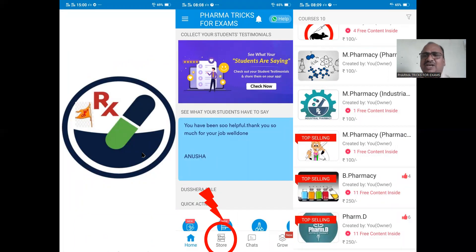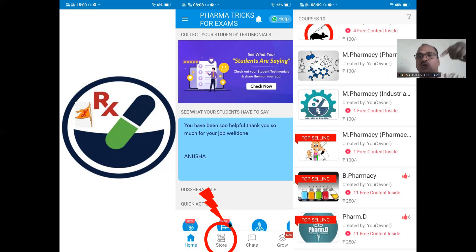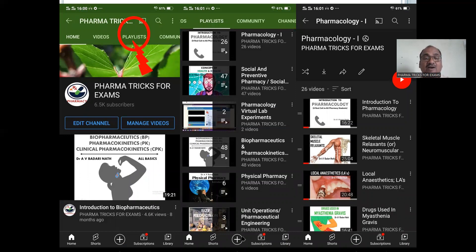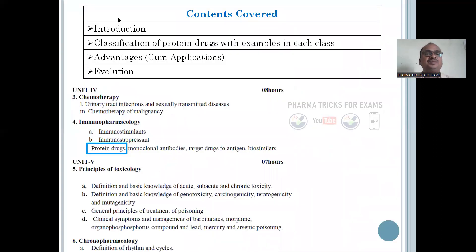All my presentations are available as notes in my mobile app on the Google Play Store. You can download them from there. Go to the store option, select the course, and automatically you will get all my presentations whenever I upload. For my YouTube channel, go to the playlist option where I have arranged all my explanation videos subject-wise. If you click on each subject, you will get topic-wise content.